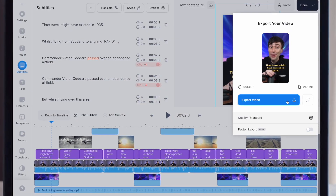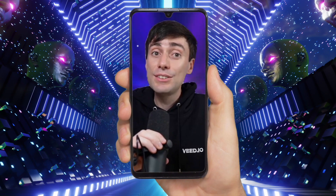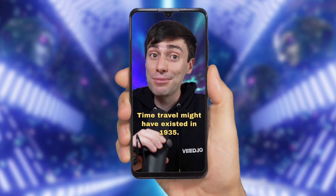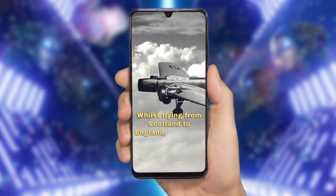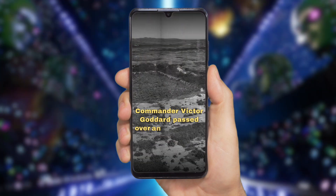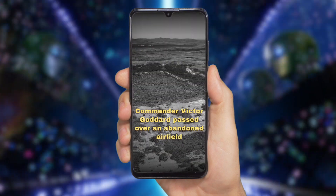And there we have it — that video is now ready to export. This is the final product. Time travel might have existed in 1935. Whilst flying from Scotland to England, RAF Wing Commander Victor Goddard passed over an abandoned airfield. If you want to know what happened when I posted AI Shorts on YouTube for 60 days, you need to check out this video next. I'll see you guys in the next one.